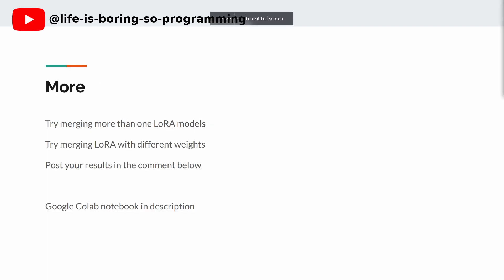More. You can try to merge more than one LoRa model into the checkpoint. You can also try to use different weights when doing it. Please let us know your results in the comment below.